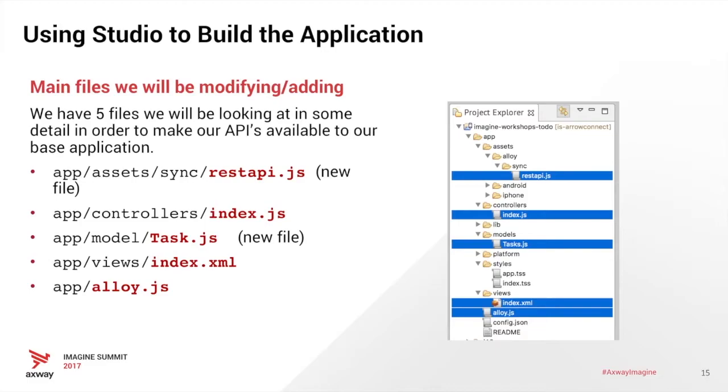So now let's talk about using Studio to build the application. In the Studio, we have about four or five different files that we're going to need to manage. One of the files is REST API, and we'll talk about that in a minute. The other one is the controller. We have a model that's going to model our data called tasks. We have our view.xml, which is just going to be our user interface, and then we have alloy.js.